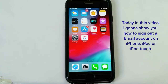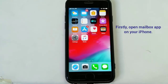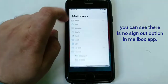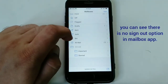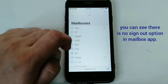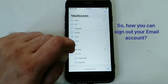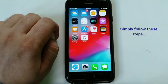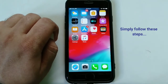So let's get started. Firstly, open the Mail app on your iPhone. You can see there is no sign-out option in the Mail app. So to sign out your email account, go to the home screen and simply follow this step on your iOS device.